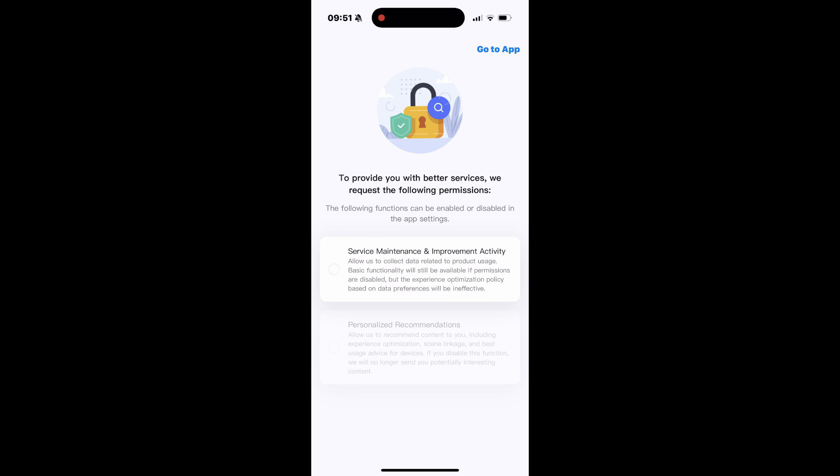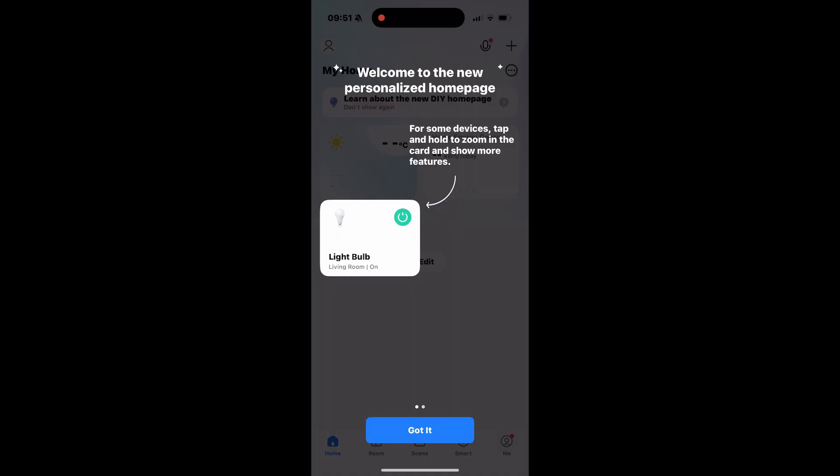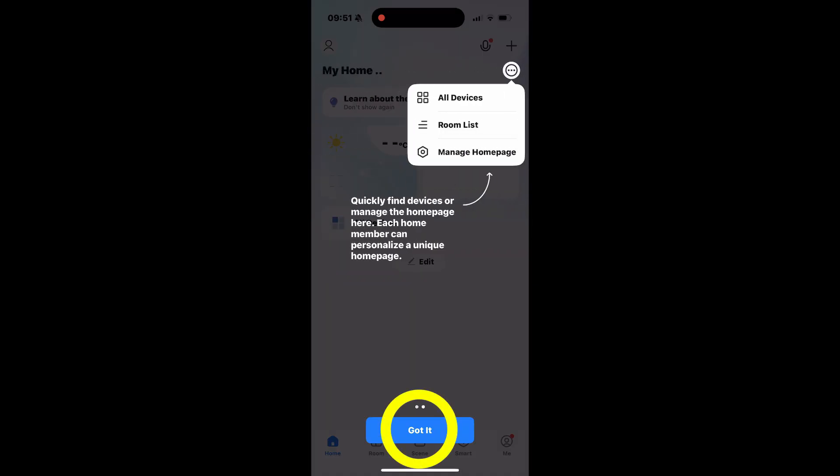The app will request permission to collect usage data and provide personalized recommendations. Select the options you prefer or tap Go to App to skip. Swipe through the last few slides and tap Got it to proceed.